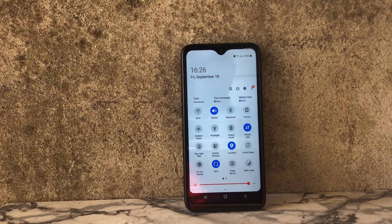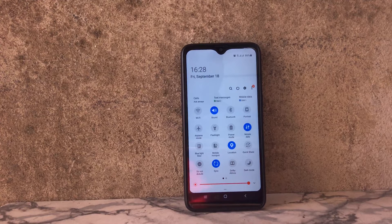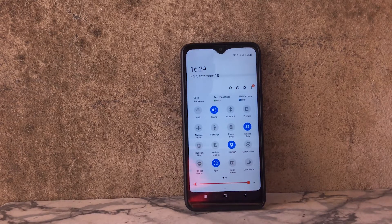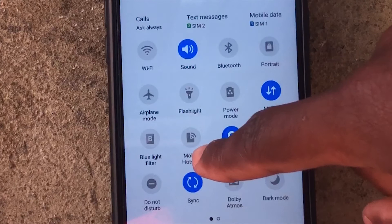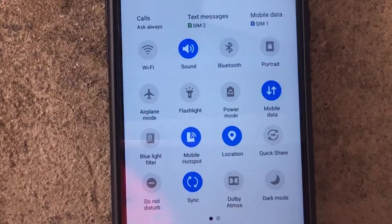Once you have your mobile data activated, the next thing to do is to share this internet access with another device. To do that, you have to enable hotspot on the device where you want to share your internet. Right here on quick access, try and look for mobile hotspot or just hotspot. I have mobile hotspot and as you can see the icon is in gray, which means it's not enabled. To enable it I just have to click here, and once it's in blue it means that I'm already sharing my internet.